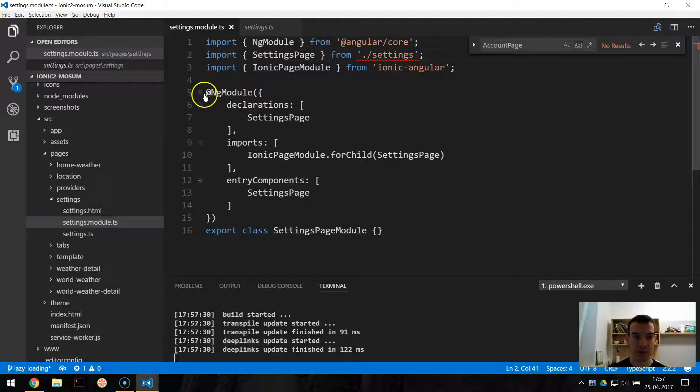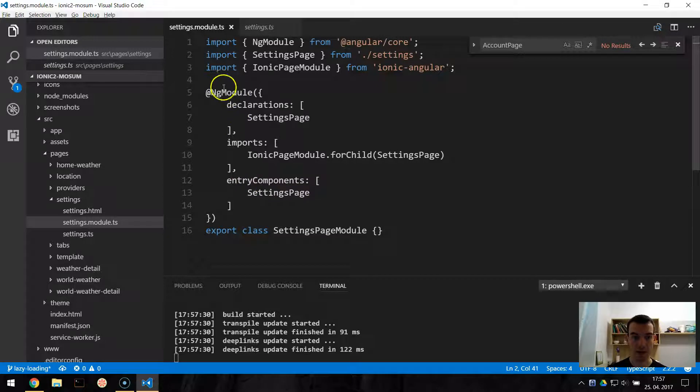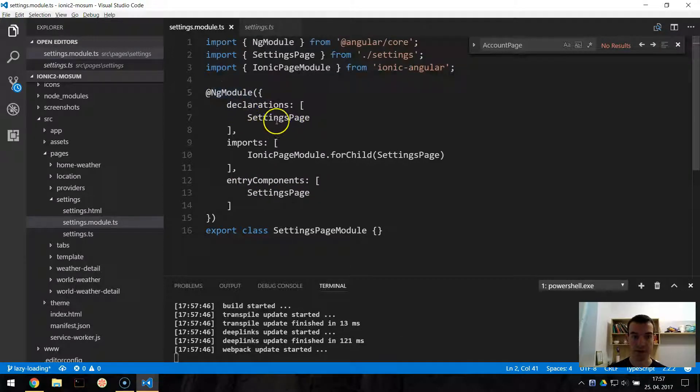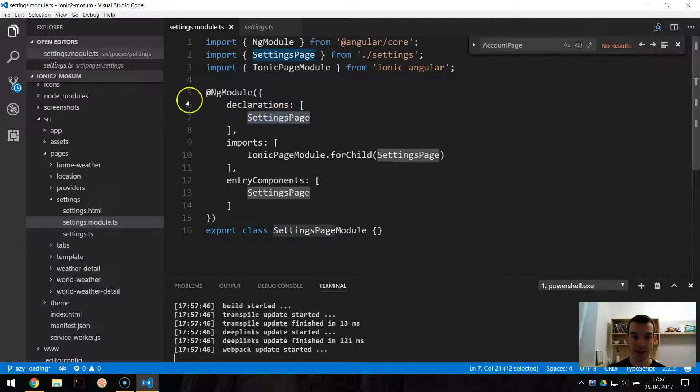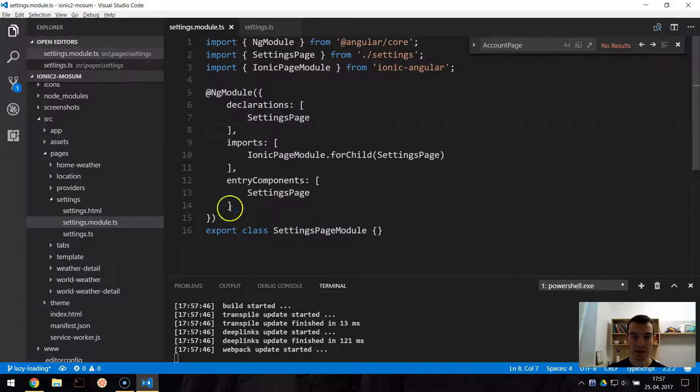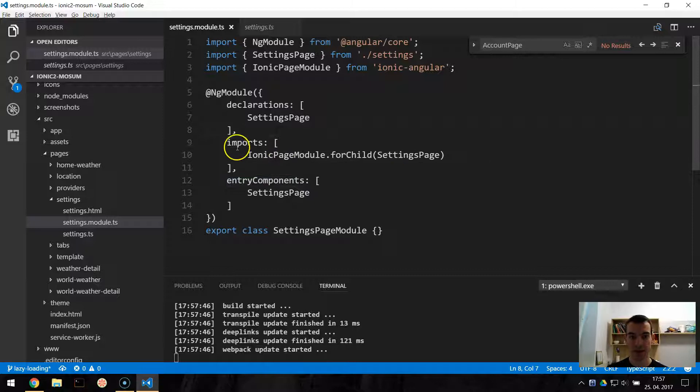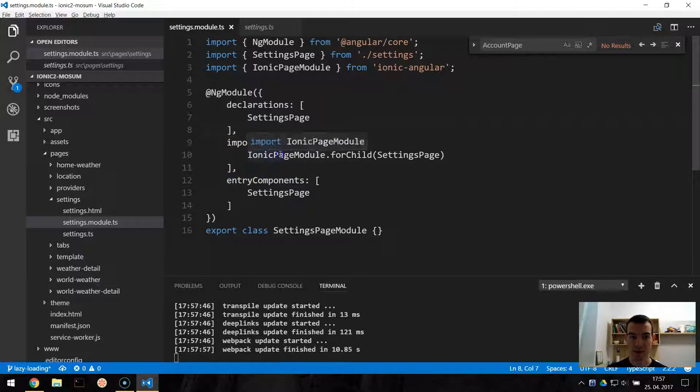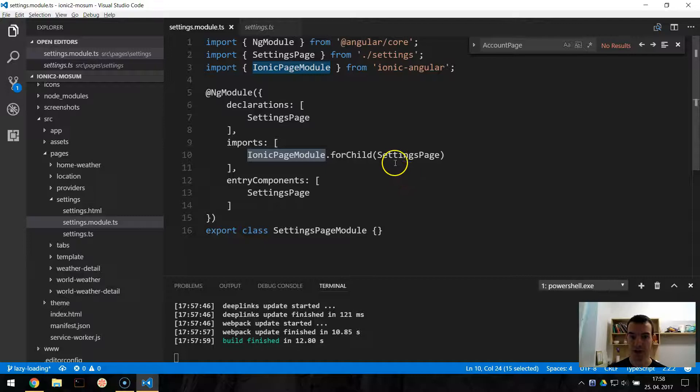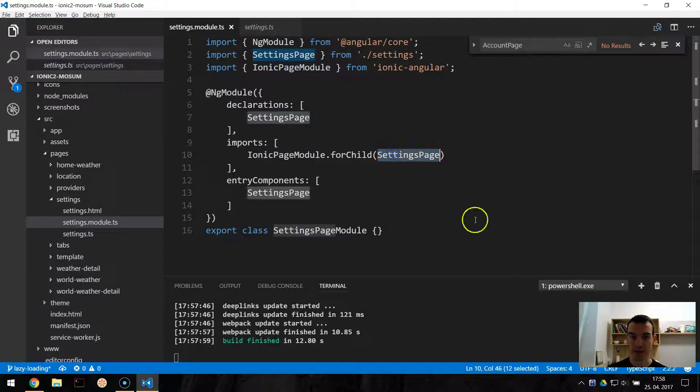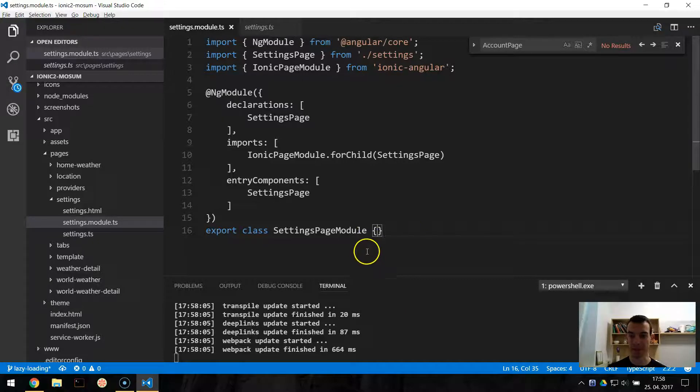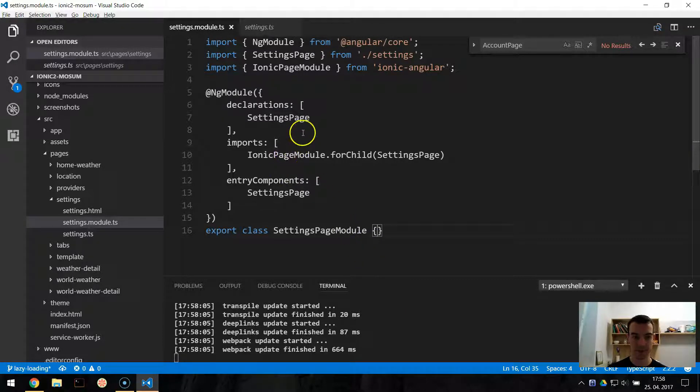So we are declaring new settings page module class with the NgModule decorator. We are declaring the settings page here under declarations and also under entry component. And then under imports we are calling the IonicPageModule.forChild and we are passing the settings page. This is a structure for our page to be lazily loaded.